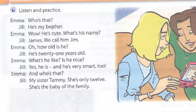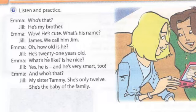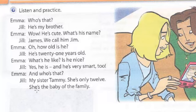Who's that? He's my brother. Wow, he's cute. What's his name? James. We call him Jim. Oh, how old is he? He's 21 years old. What's he like? Is he nice? Yes, he is. And he's very smart, too. And who's that? My sister Tammy. She's only 12. She's the baby of the family.